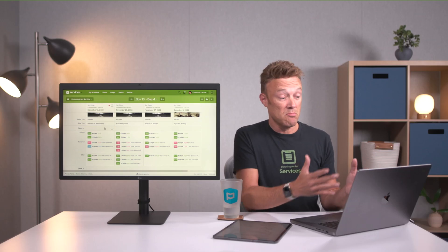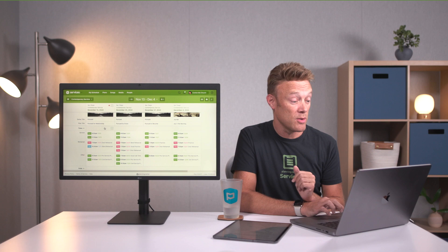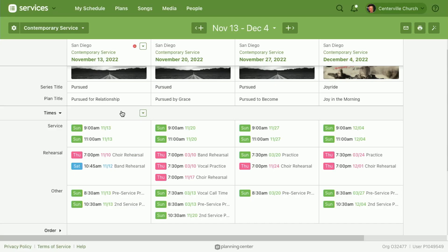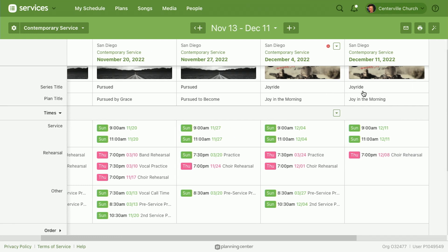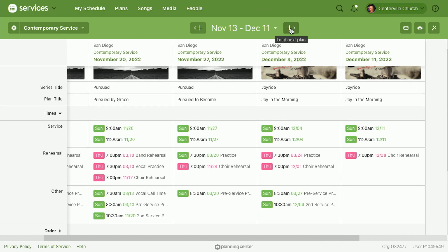We also have all of our different teams, so I can see who's scheduled for drums across all the different weeks loaded in the matrix. Now let's talk about setting up the matrix. By default it's going to load a couple of your next plans, but the fastest way to load more is using the load one next button right here at the top.